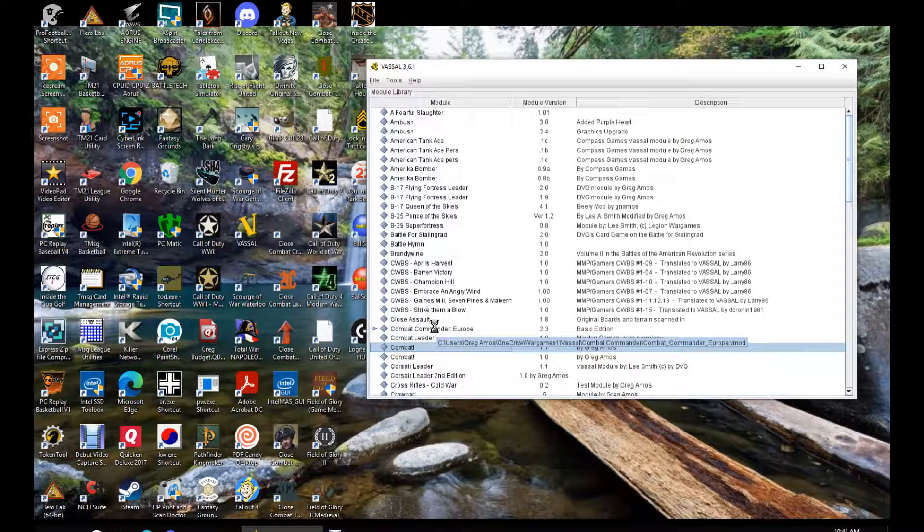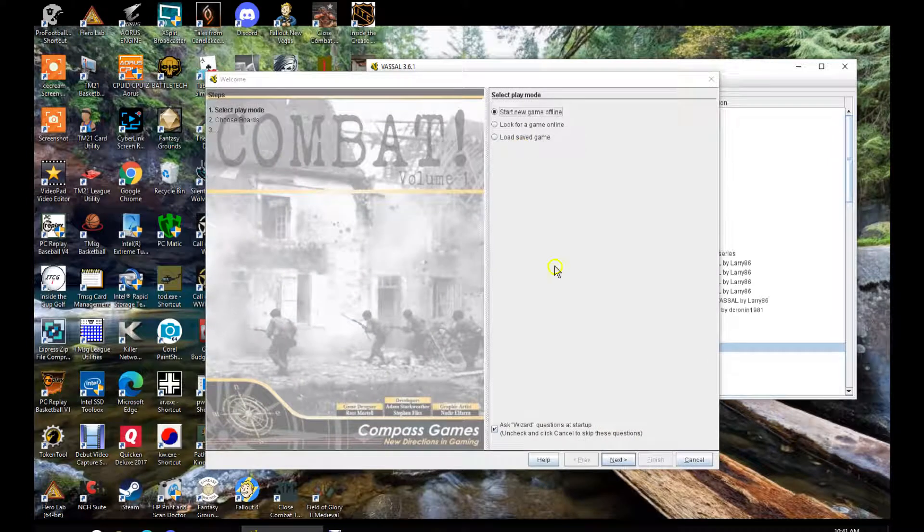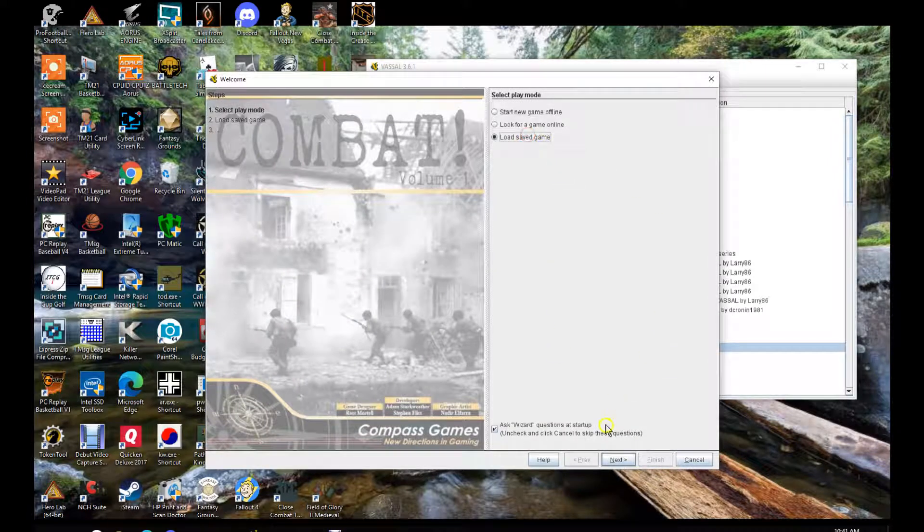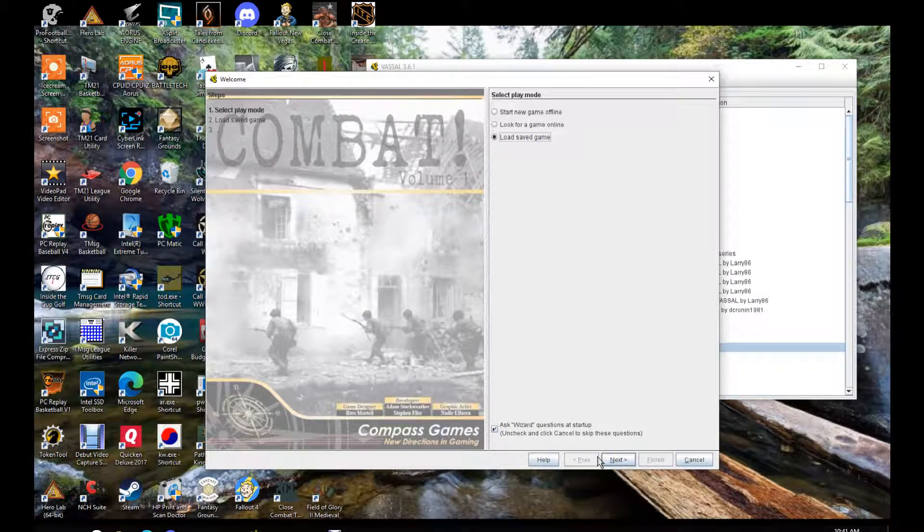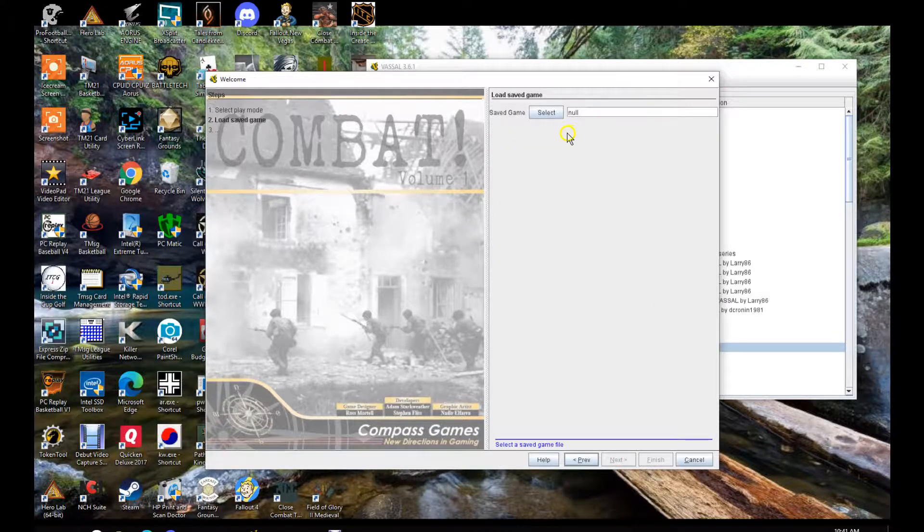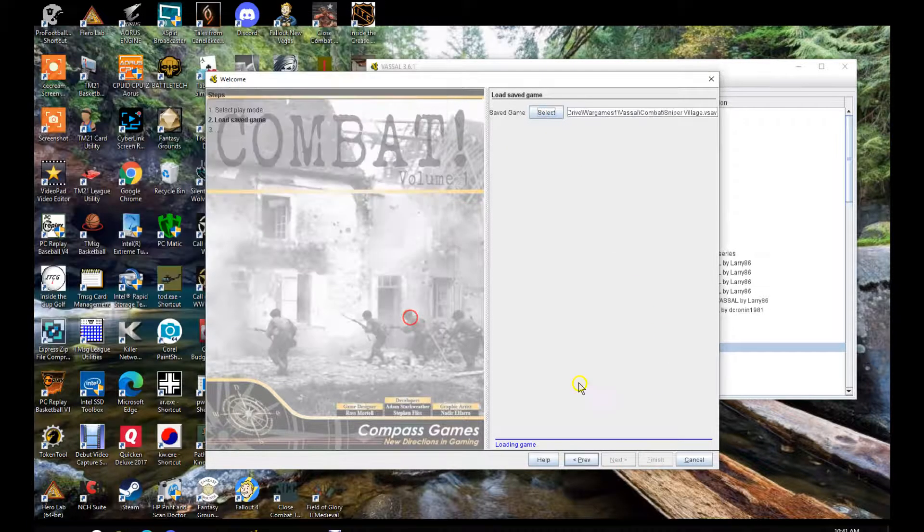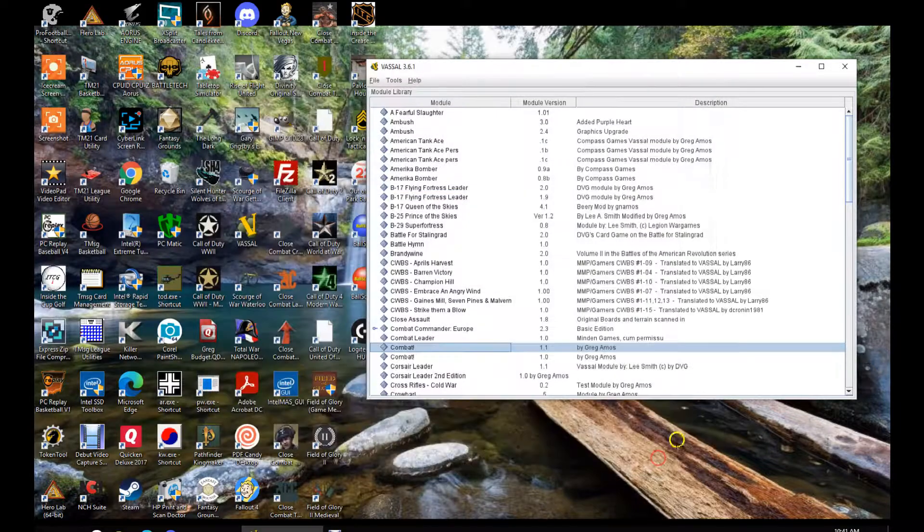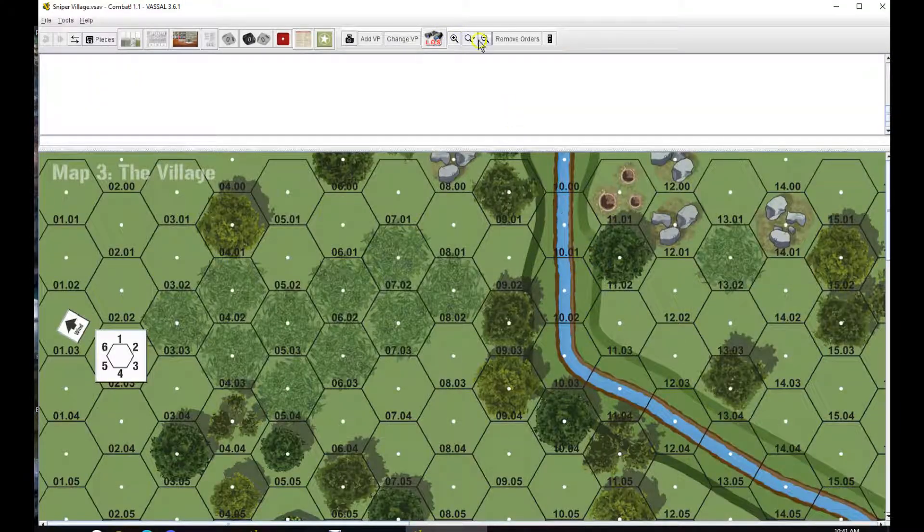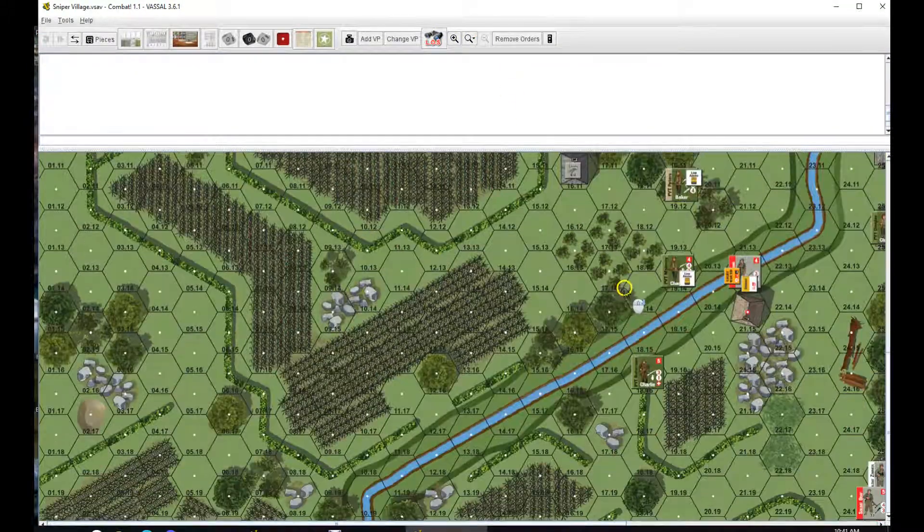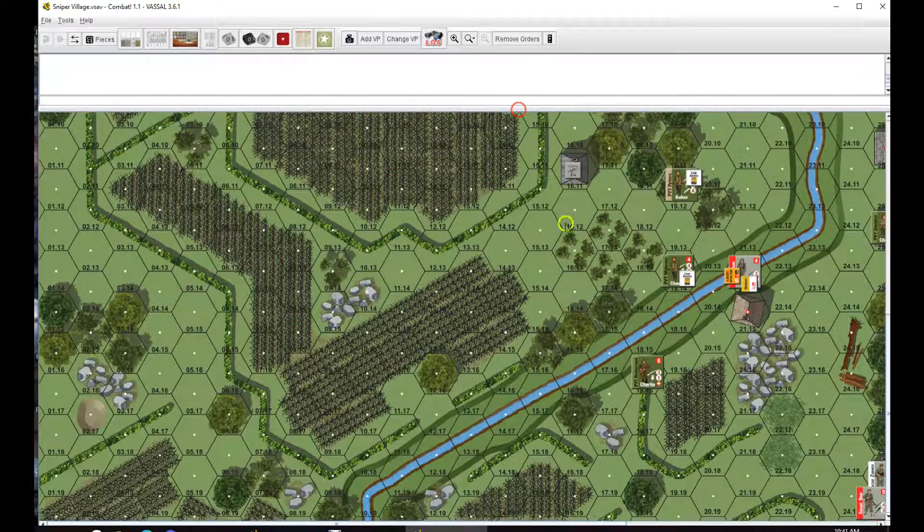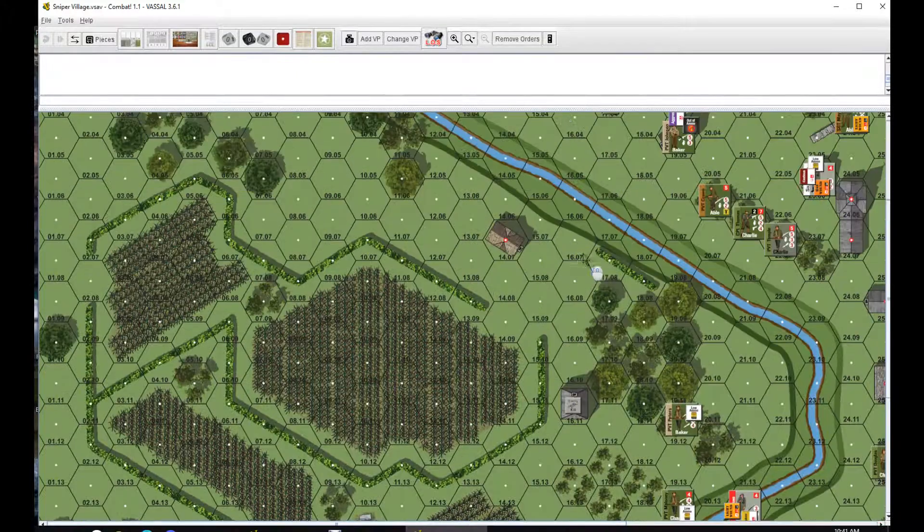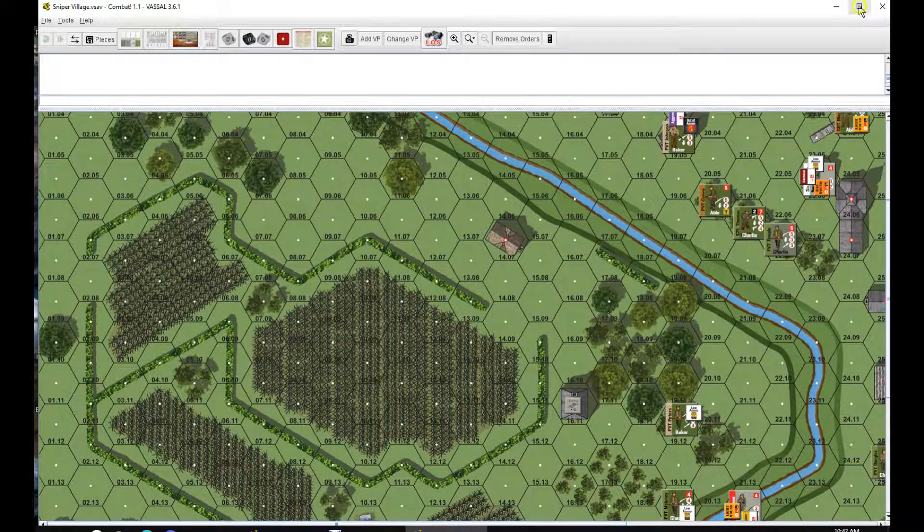Hello everybody, welcome back. We're going to do some Combat here from Compass Games, designed by Ross Mortel. We are on the Sniper Village, turn 7.